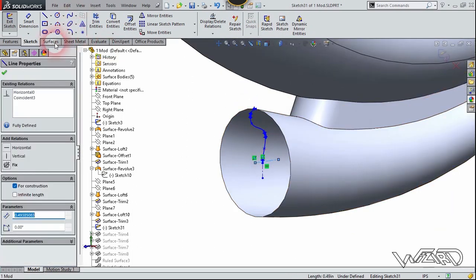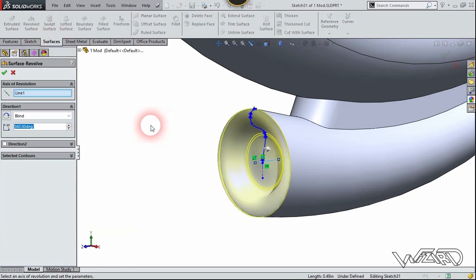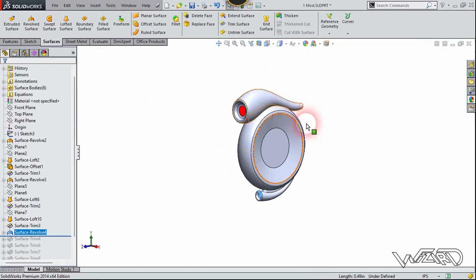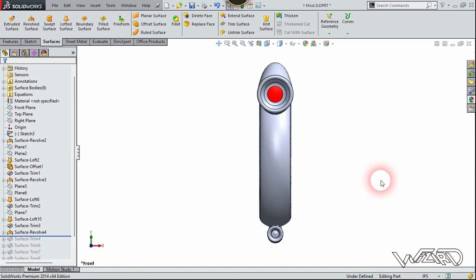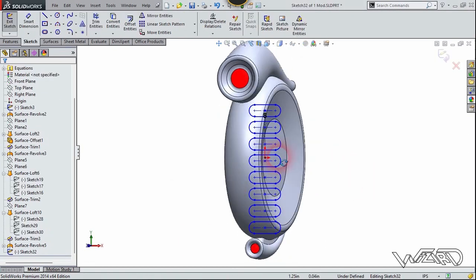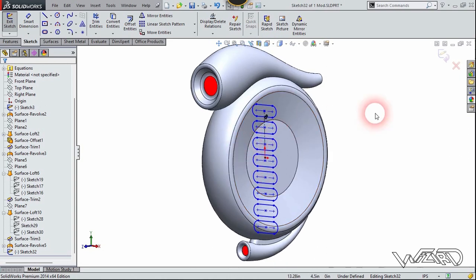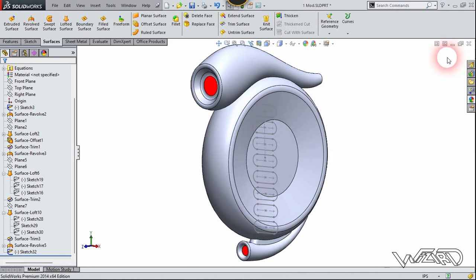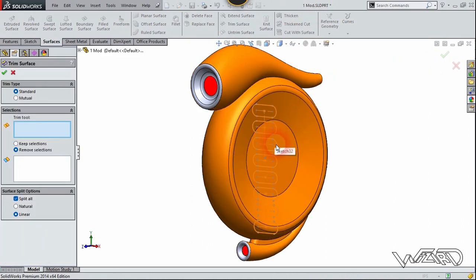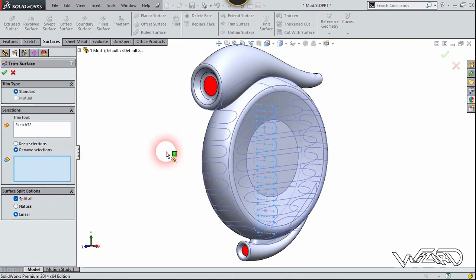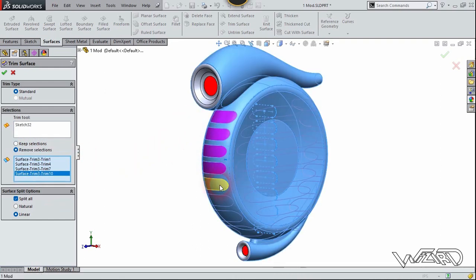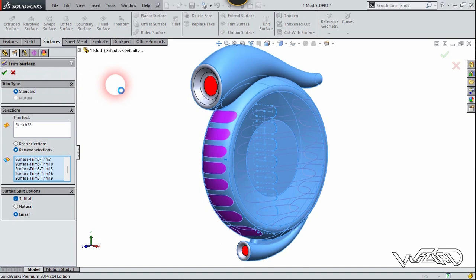Now we need to revolve this, so exit the sketch, select this line and choose the revolve surface command, and click confirm. Now let's go to the front view. You need to create a series of slot sketches on the front plane to trim the surface. Exit the sketch, go to the surface tab and use the trim command. The trim tool will be this sketch — choose remove selection and select these surfaces and confirm.